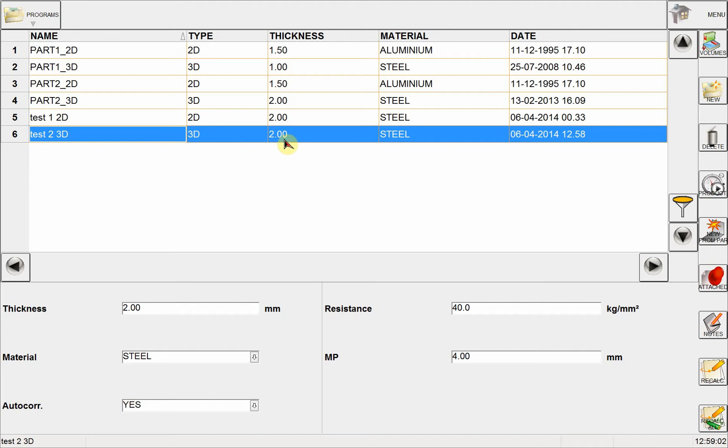NEXT has put the default thickness and the default material automatically, and of course I can choose to change these if I want to. I can also see here the date I created this part.